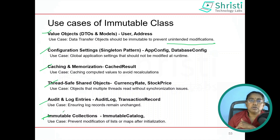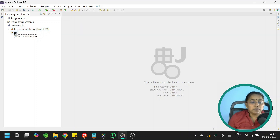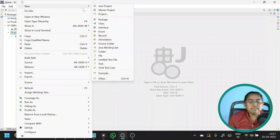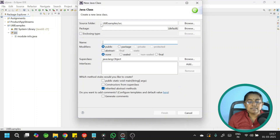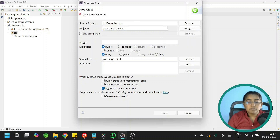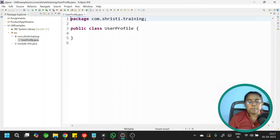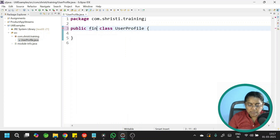Now let us see how to create an immutable class. Let us get started with the coding. I already have my Java project. Let me create a new class — select SRC, right-click, new class. Let me give the package name as com.shrishti.training and the class name as UserProfile. This is a model class, so let me make this model class immutable. The first step is the class should be final.